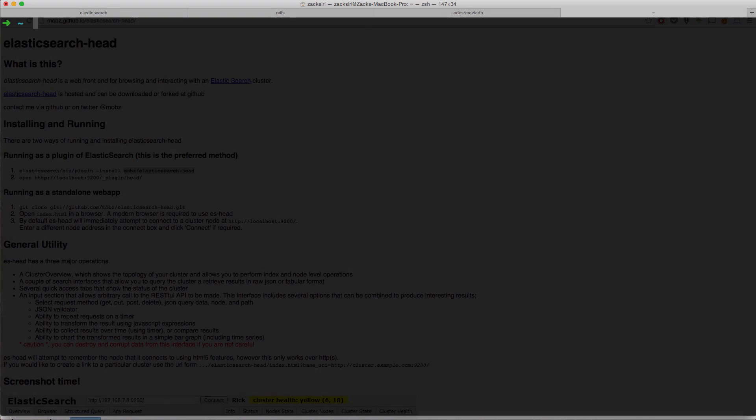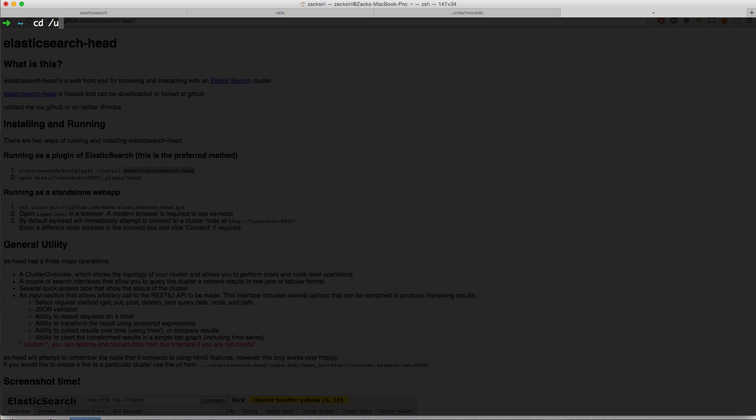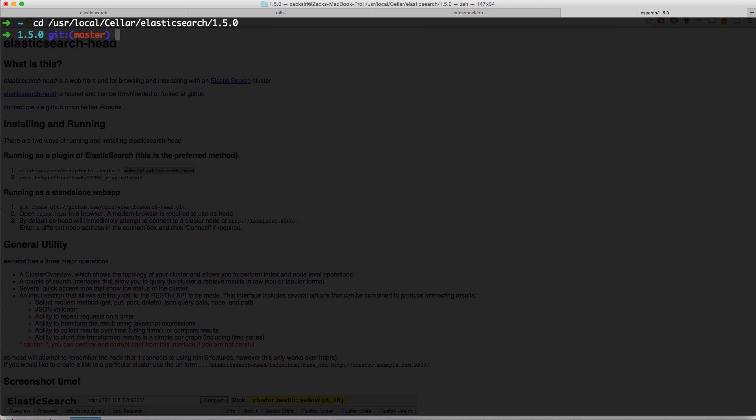And then we're going to head over to the terminal over here. And then we're going to go to CD into USR local seller Elasticsearch and then 1.5. So at the current time that I'm recording this video, 1.5 is the latest Elasticsearch version. So this folder structure is only on the Mac if you install Elasticsearch through Homebrew. You're going to have to look up like which, depending on which distribution of Linux you're using, where it's installed.